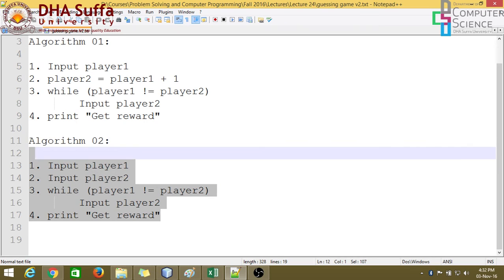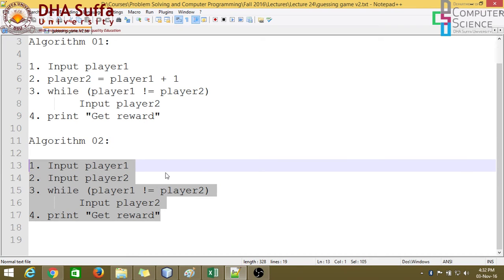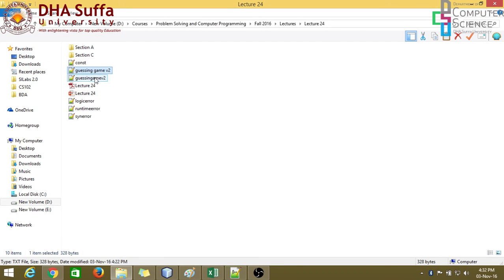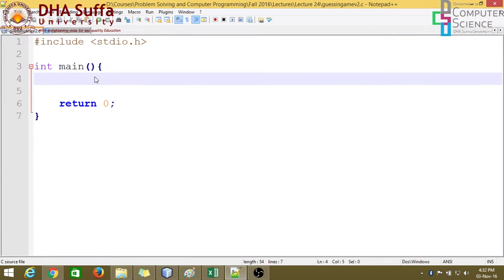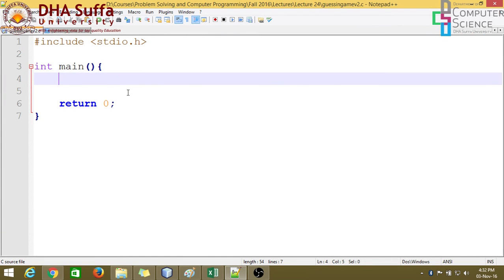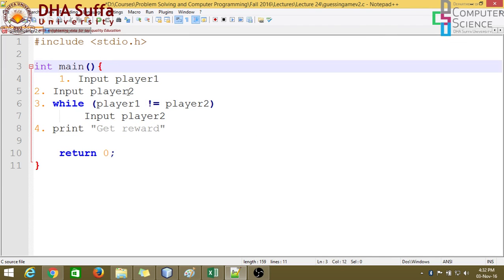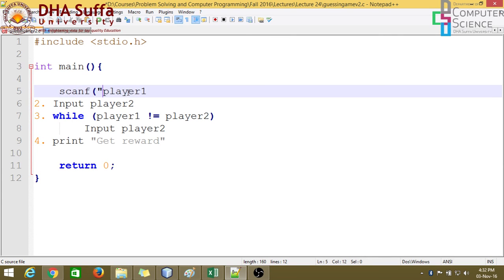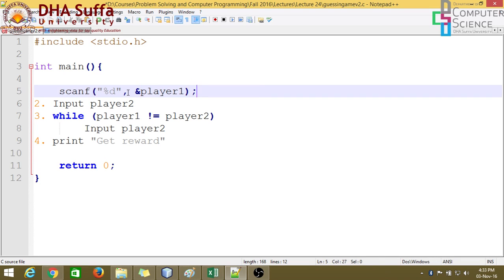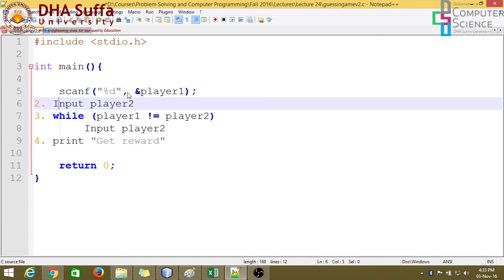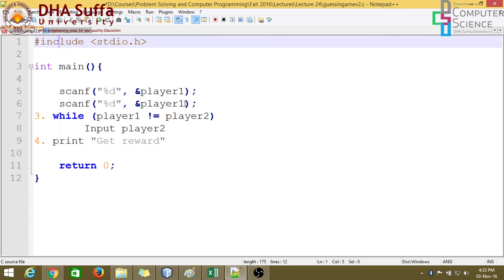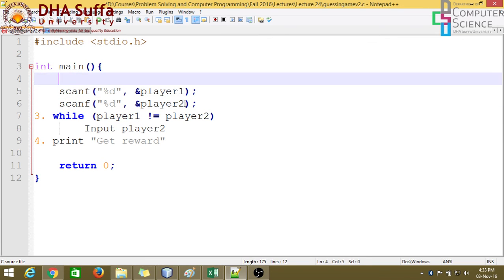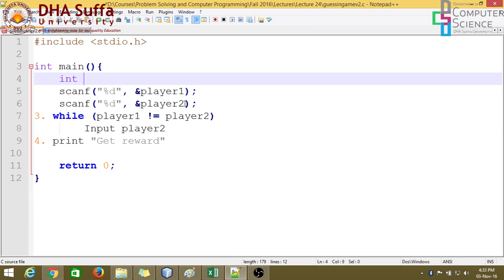Let's convert this to our C program. So I have an empty program already made and you should also have this just to save some time. So let's convert these statements. Input statements convert to scanf statements. So let's just add a scanf and for simplicity, let's talk about integers. So this is input player one and comes input player two. All right, so now there's a need to initialize the variables player one and player two to zero.